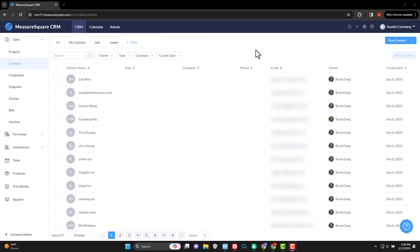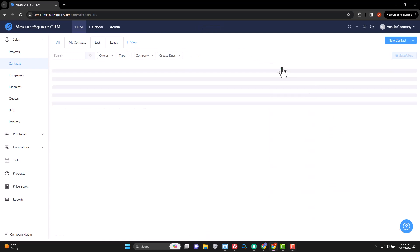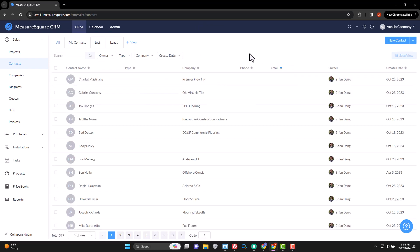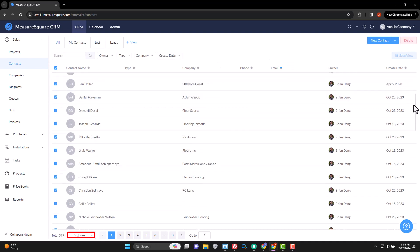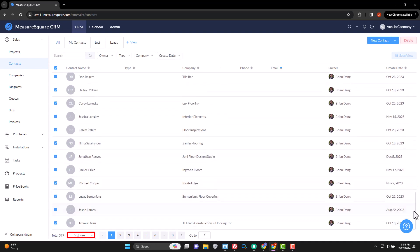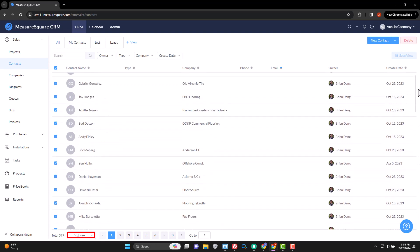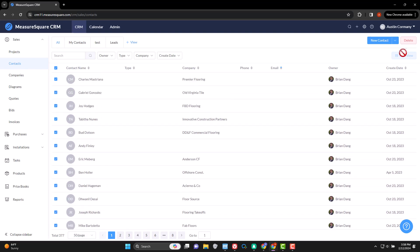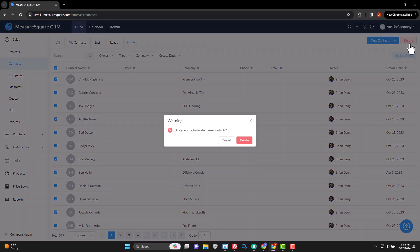You can also delete contacts when necessary. This could be useful if, for example, you wanted to delete all contacts that do not have an email address. Simply sort the list by email, check the boxes of each contact that comes up blank, and the delete button will appear in red at the top.